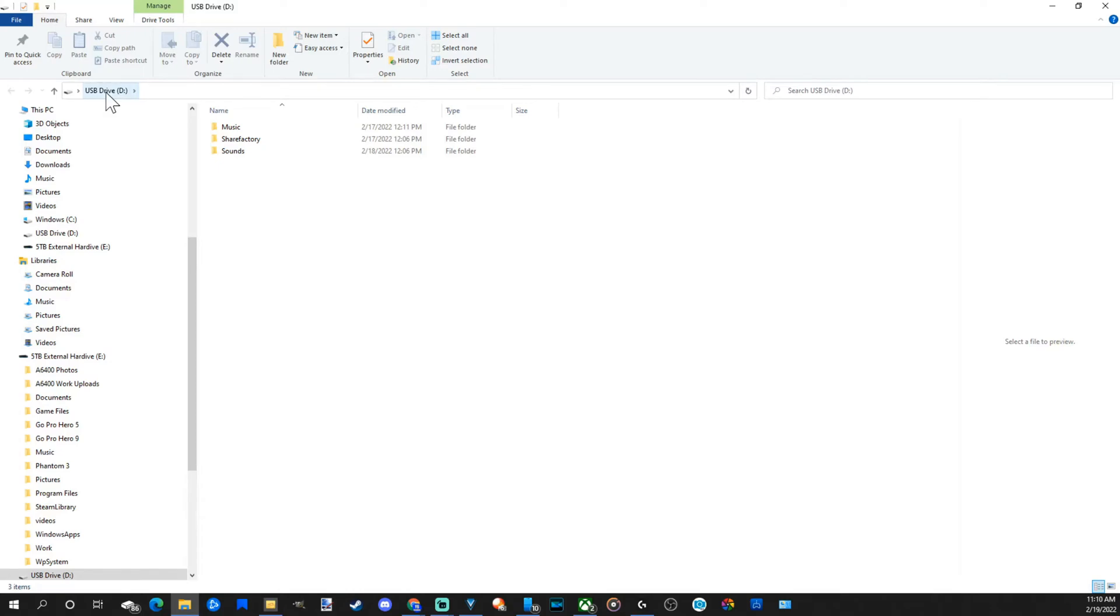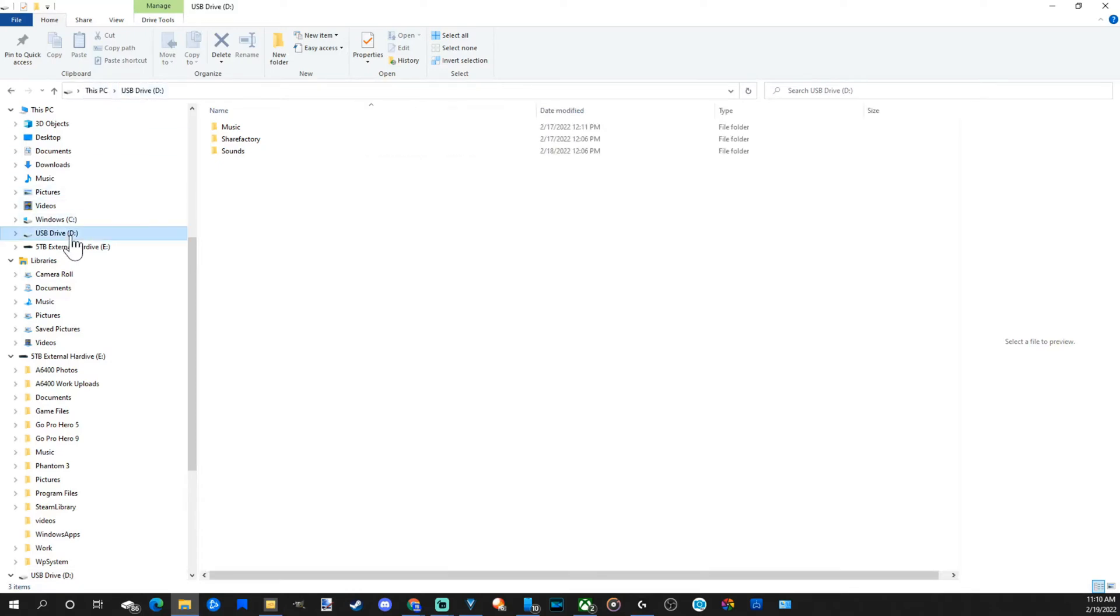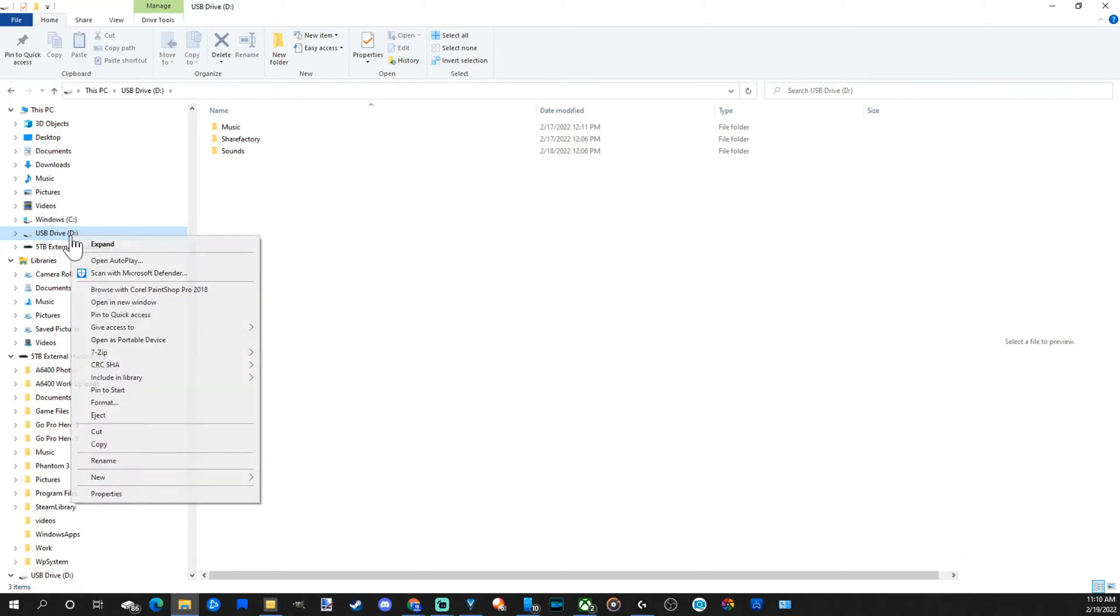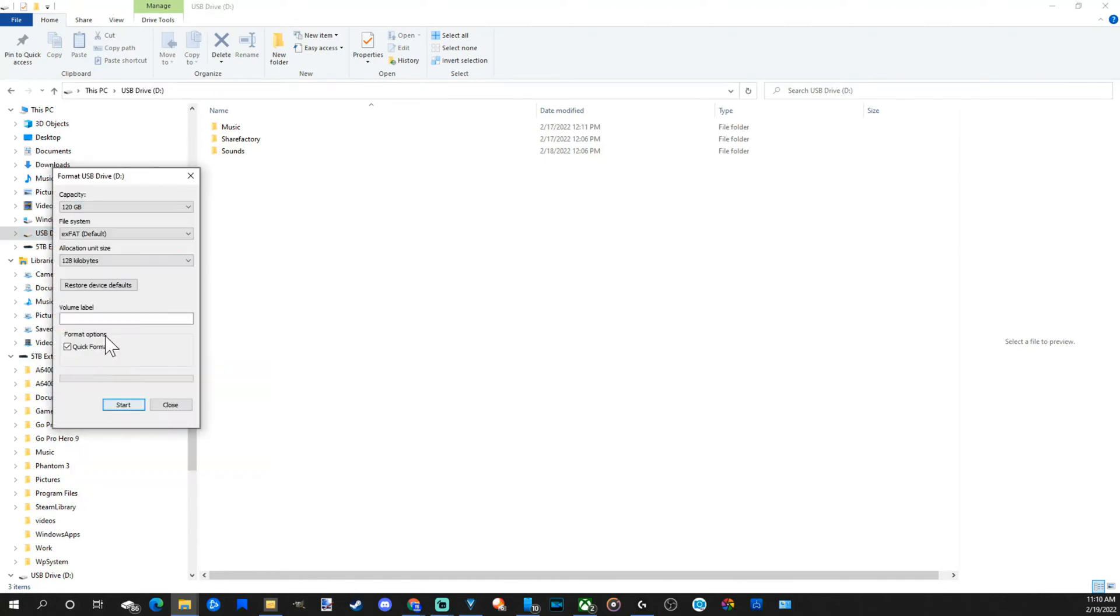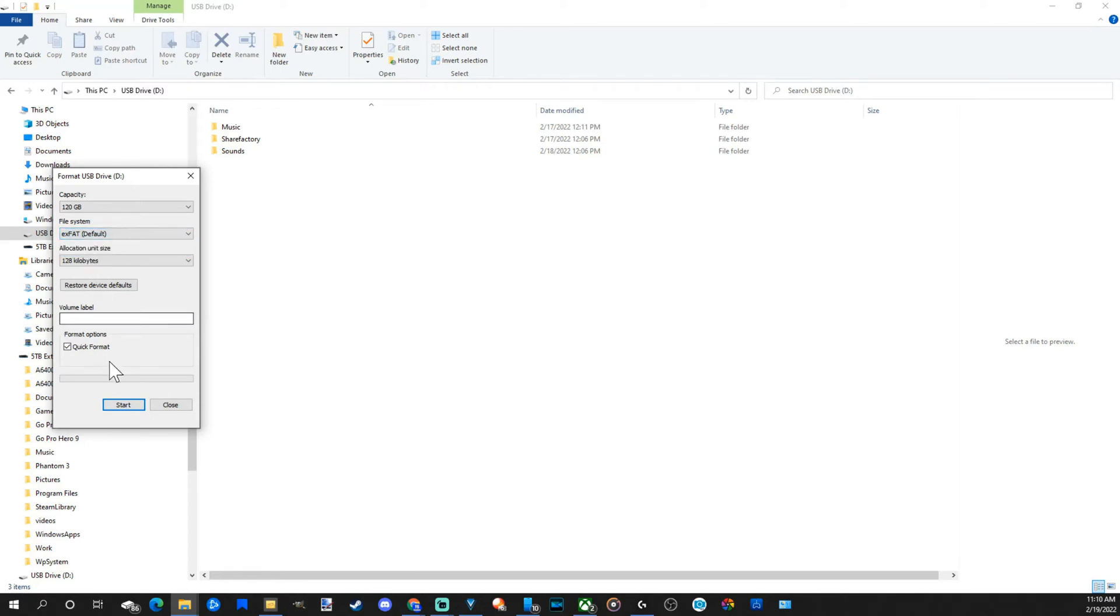Now you've got to make sure that your USB drive is the file system EXFAT. So if we go to it and select it and then right click on it, go to format and then go to file system. If it doesn't say EXFAT, go to EXFAT and go to start at the bottom and format the USB drive.